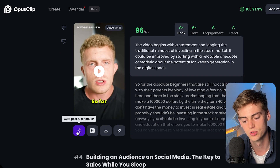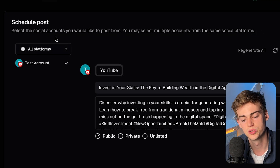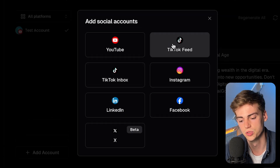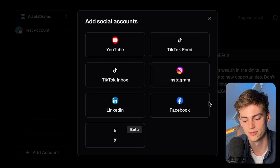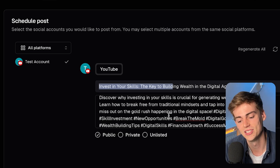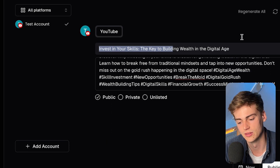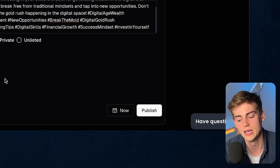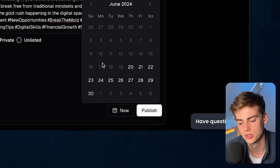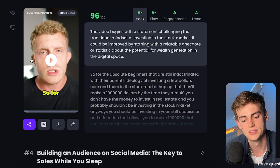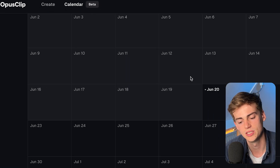That's basically how you use Opus Clip to make and edit clips. Now let me show you how you can schedule your clips. Opus Clip becomes like your all-in-one tool for scheduling shorts and other content. With the clips you've generated, you can click the Share button and share to your accounts — you can add YouTube, TikTok, TikTok Inbox, Instagram, LinkedIn, Facebook, and Twitter. Enter your title and description, choose if you want it public, private, or unlisted, and select when you want to publish it.